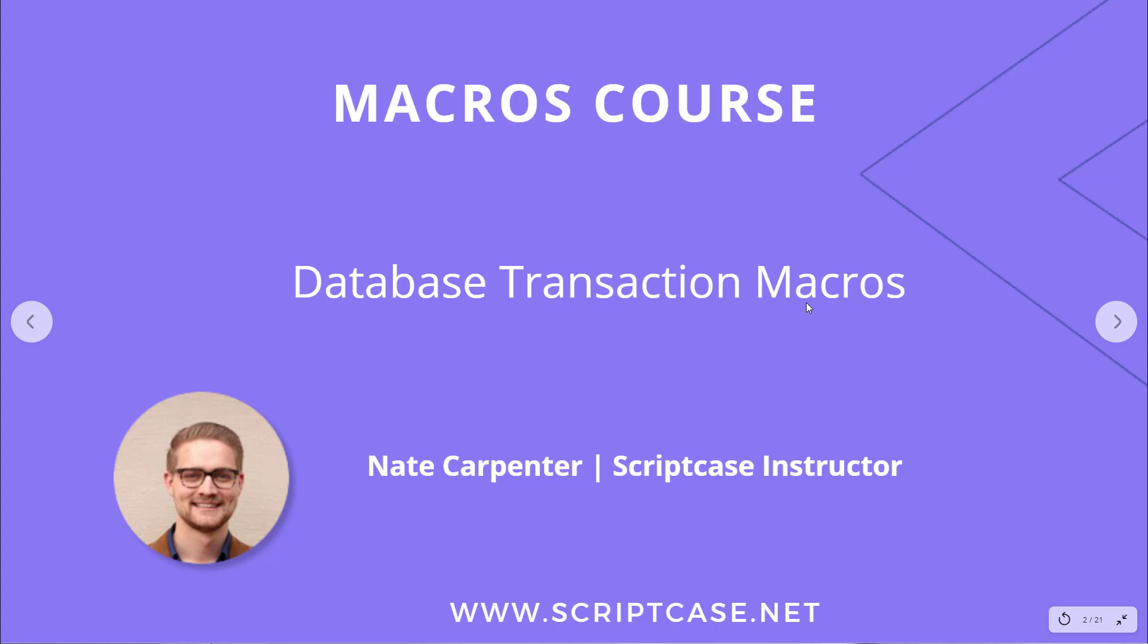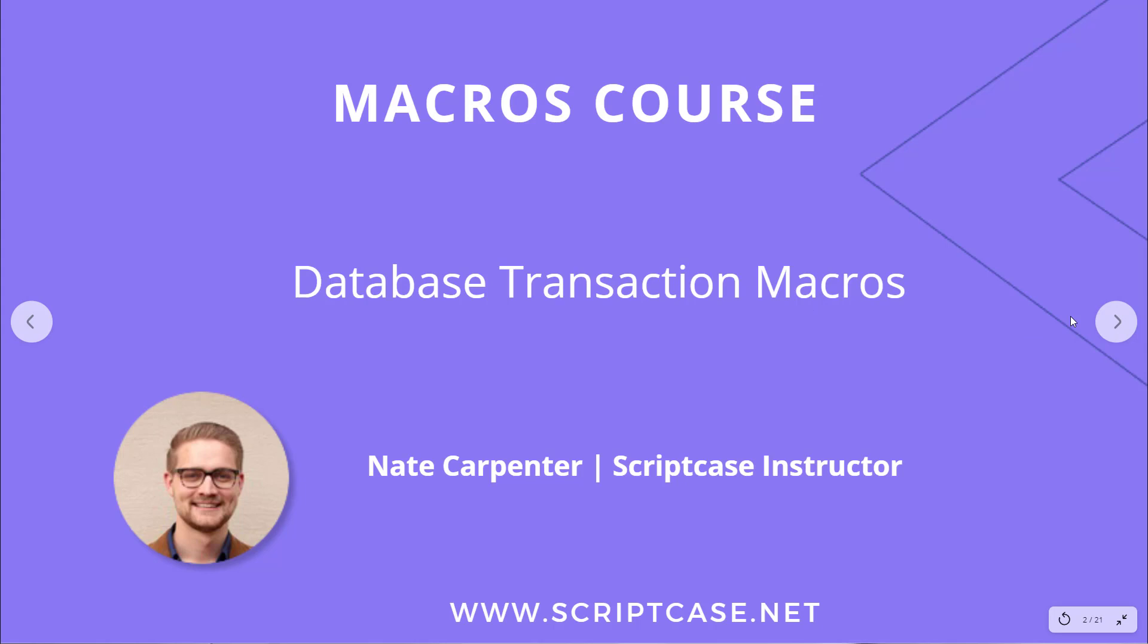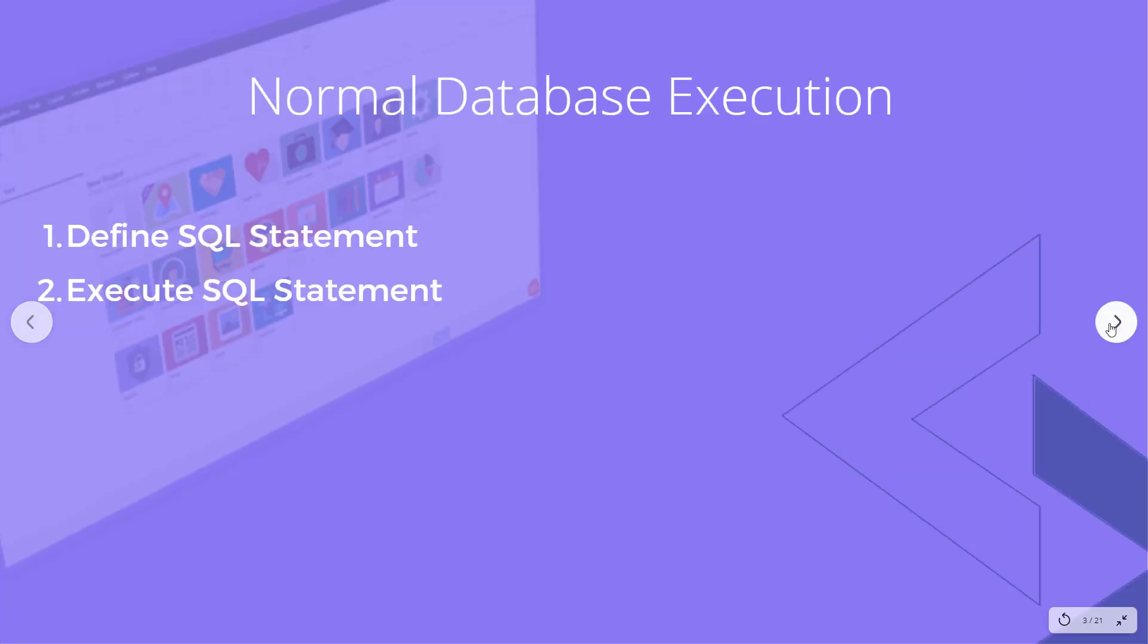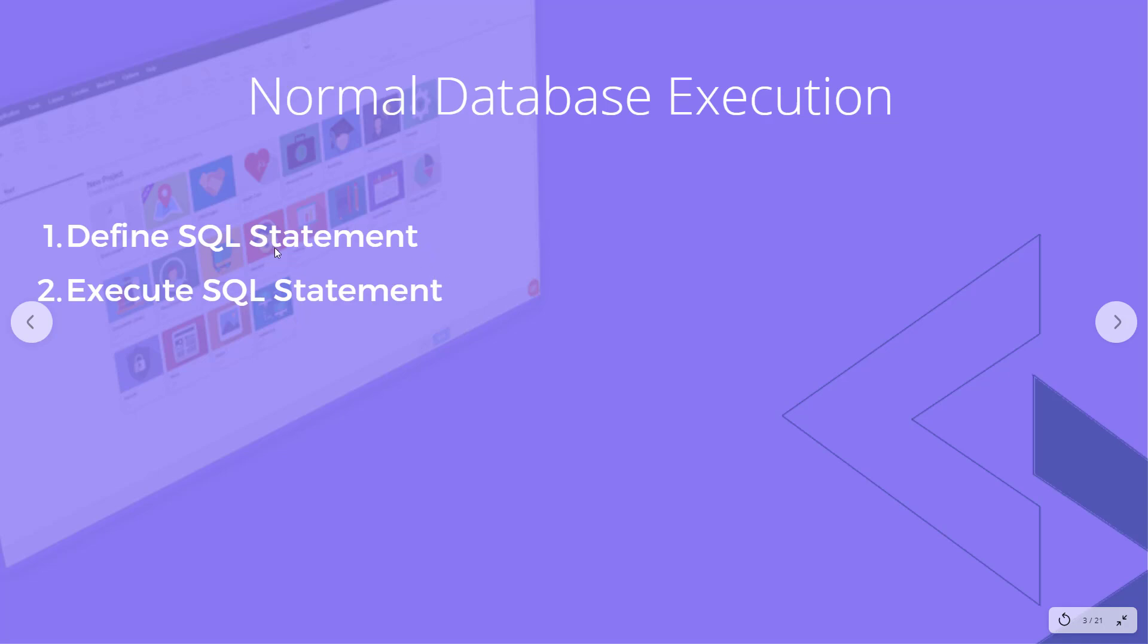If you're not familiar with database transactions or transactional databases, we first need to look at normal execution of an SQL statement. We're going to be using SQL for the purposes of this course. Under normal database execution, you define an SQL statement in PHP, then you execute that and it's run against the database. Any changes made in that SQL statement are then reflected in the actual database itself. That's pretty simple, pretty straightforward.